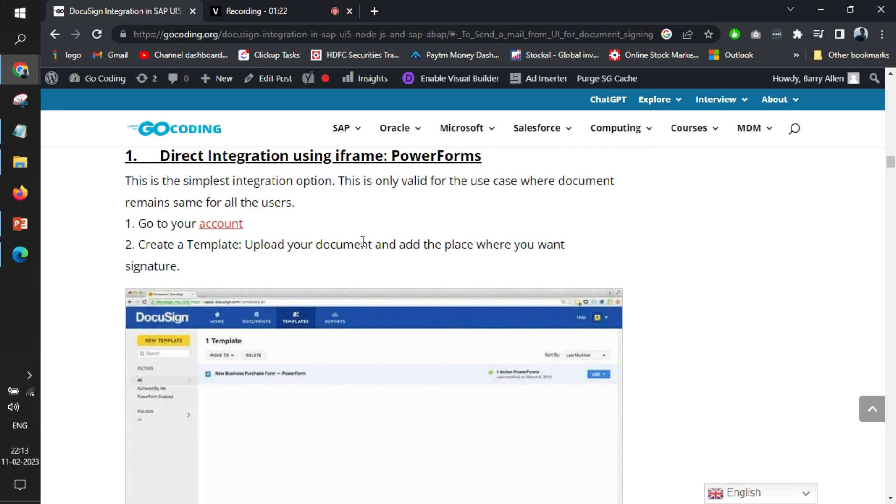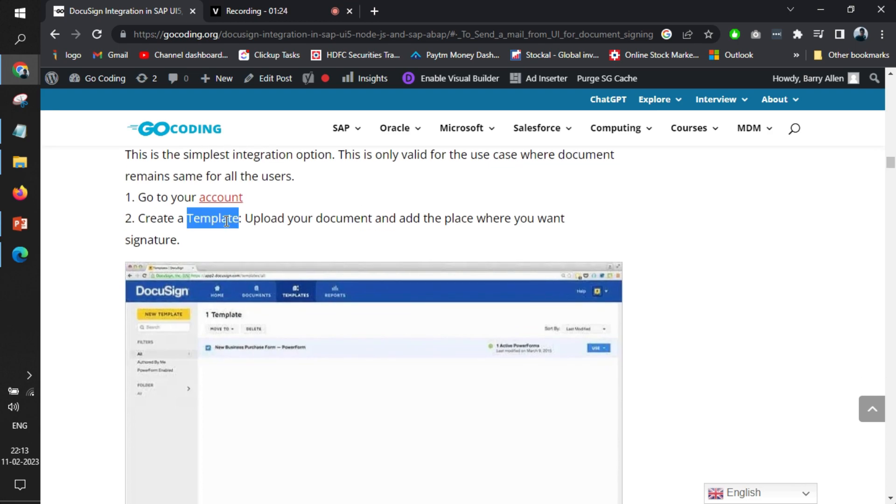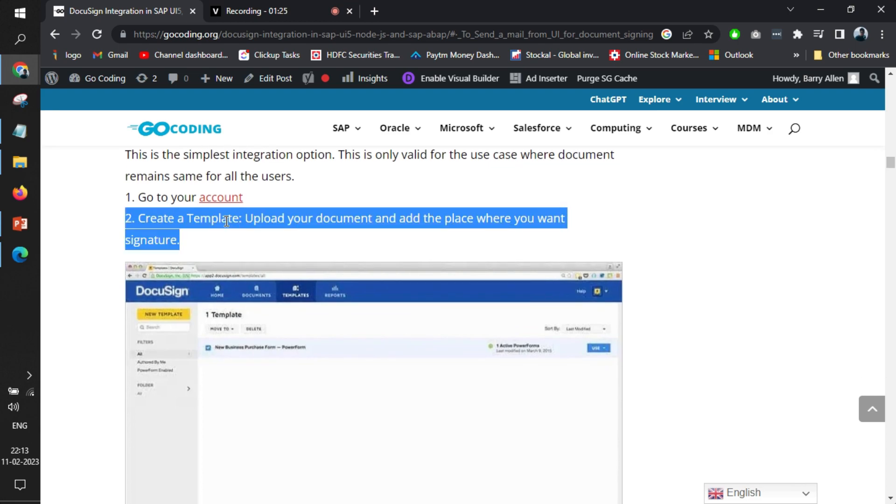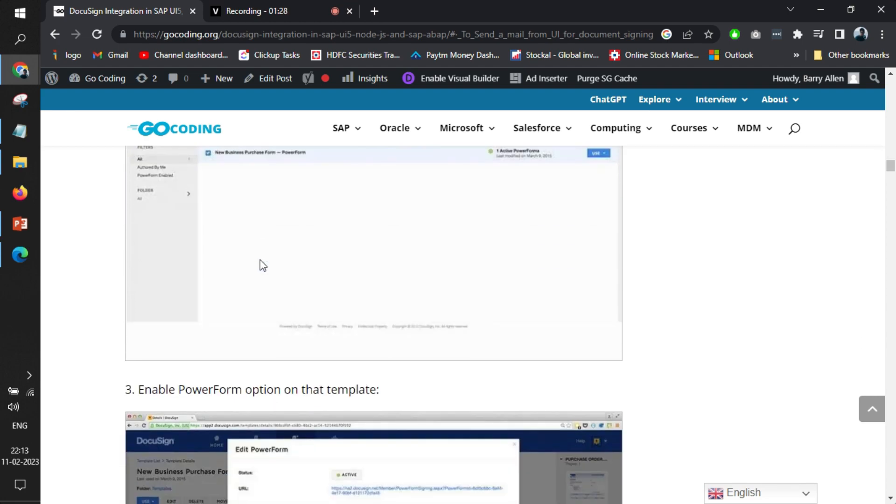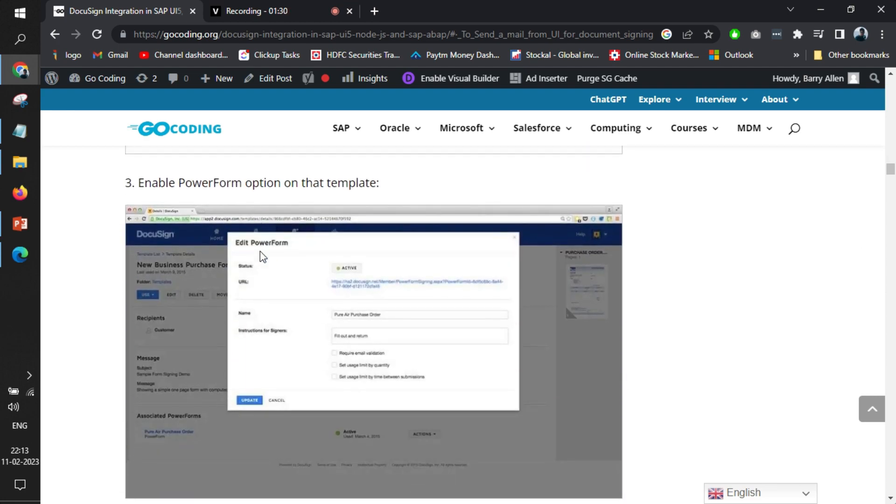The step is very simple: you need to go to your account, create a template the same way that we have shown in another video, and once you are done with the template creation you will see an option to enable PowerForms on the template. What it basically is, is like whatever form you are creating, you can send it as a template email—you can email that person to sign the document.